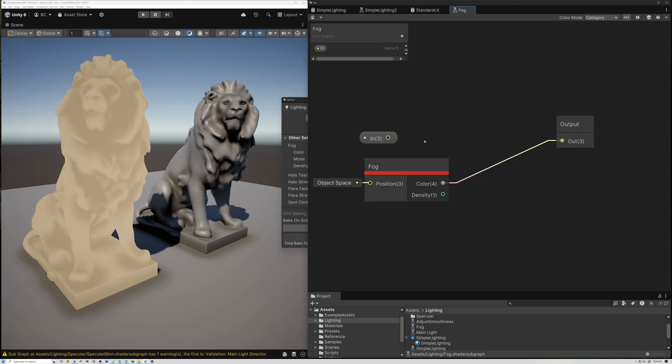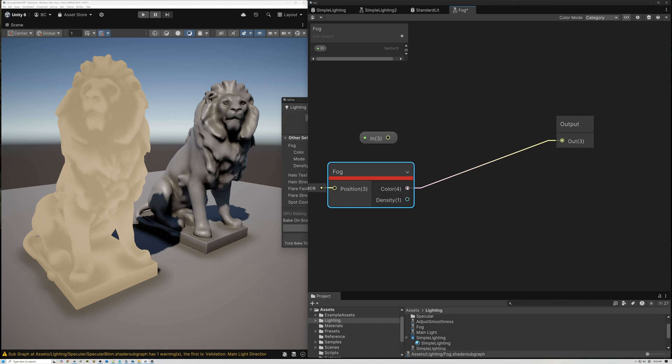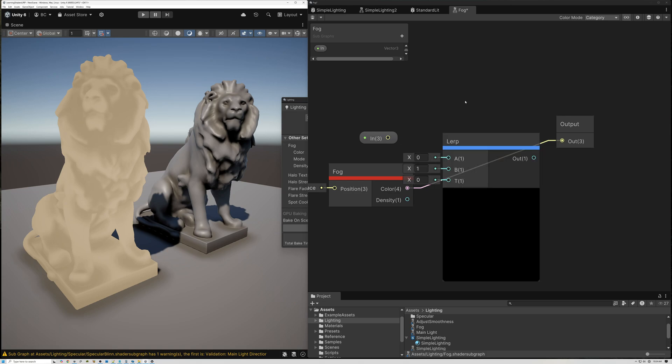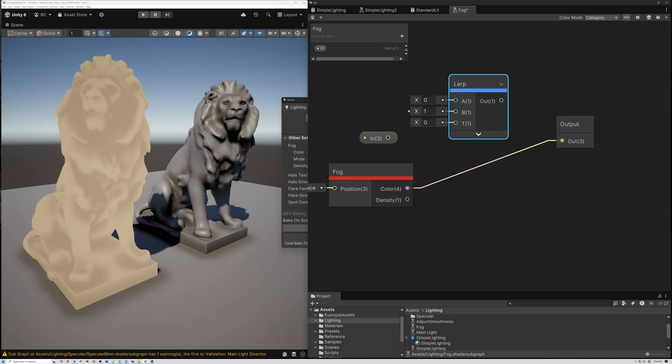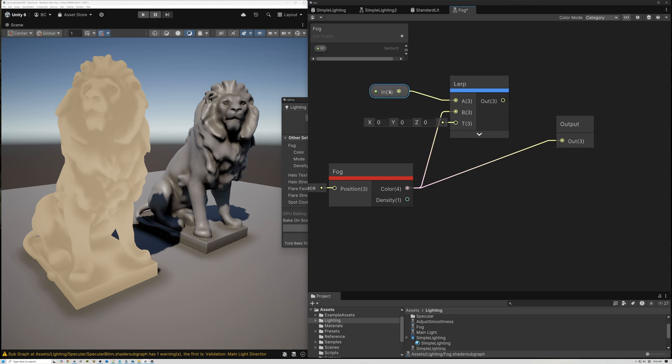But we actually need to take the density into account as well. So let's go ahead and jump back in here. What we want to do is blend between this in value and our fog color. This is what color our fog is when it's completely fogged. Really, all I need to do is add a lerp node, connect up our input color here, and connect up our fog color here.